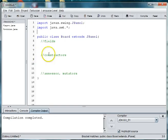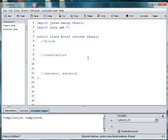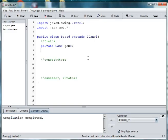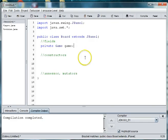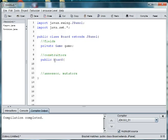But let's now go down to our fields. And we need a pointer to the game, so we'll say private game game, and we'll be creating this class next in our main method. And then we need our constructor, so we'll do public board, and we're going to pass in a game instance of a game.